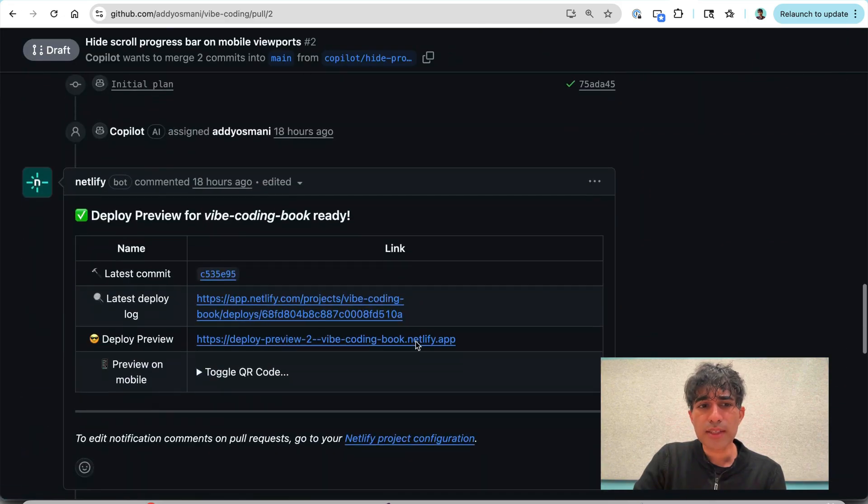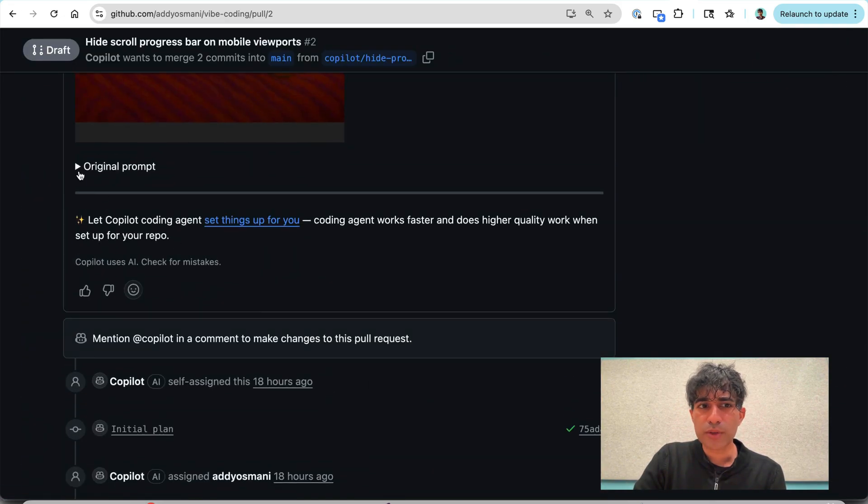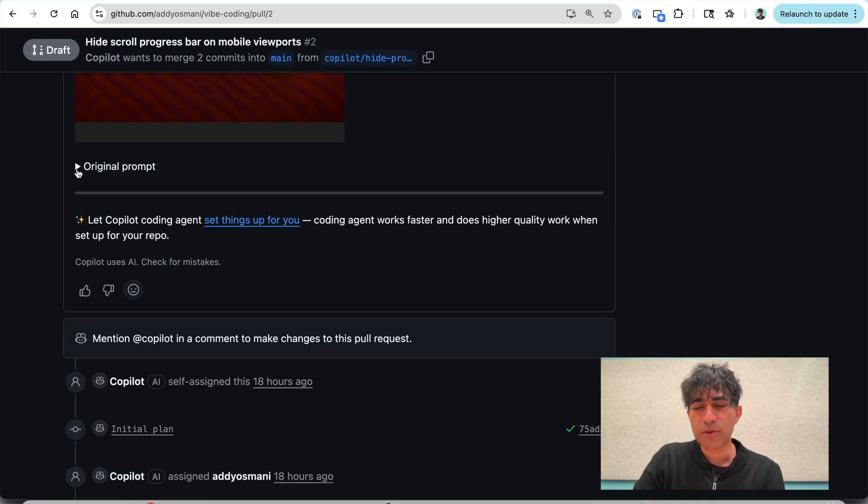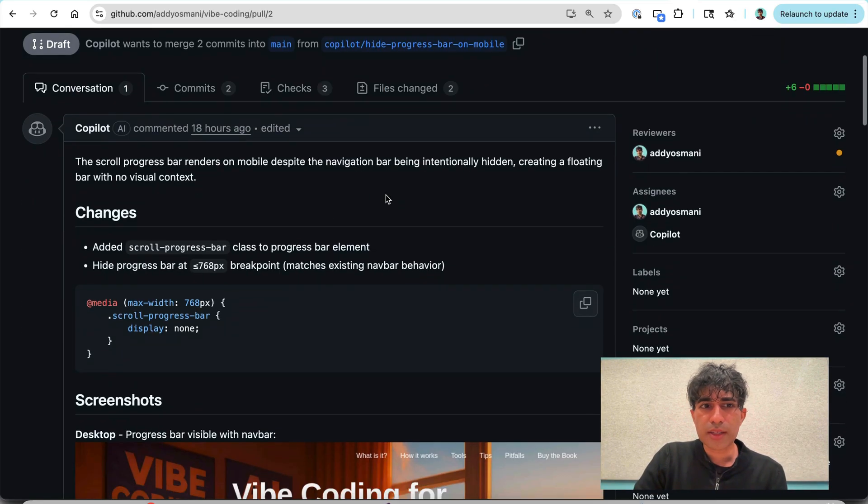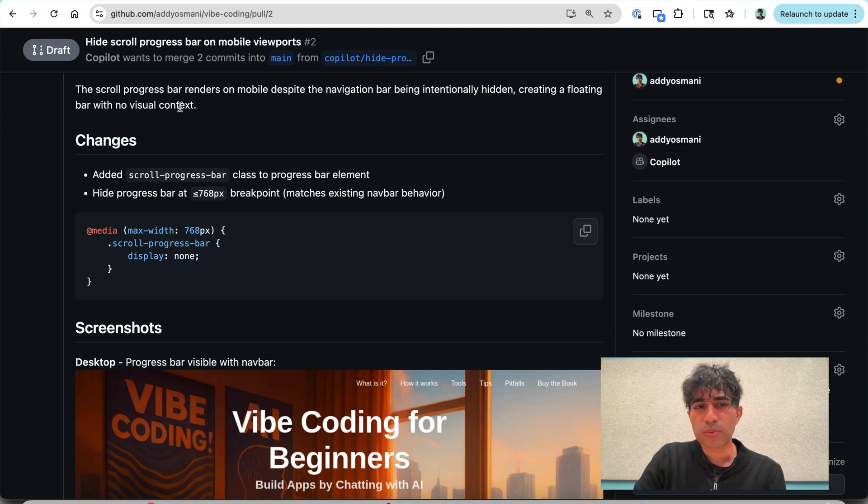And I had given it a description of this problem. One of the nice things is at the bottom of these, it always includes the original prompt, which is awesome. So you can see exactly what you'd asked it about. And here I can see that it figures that the scroll progress bar renders on mobile design.